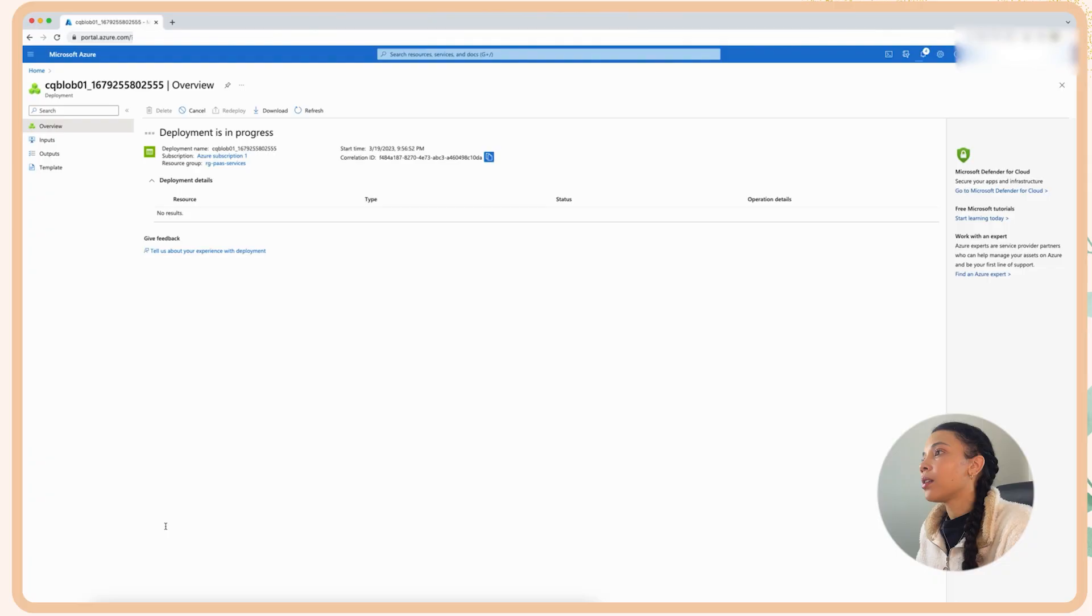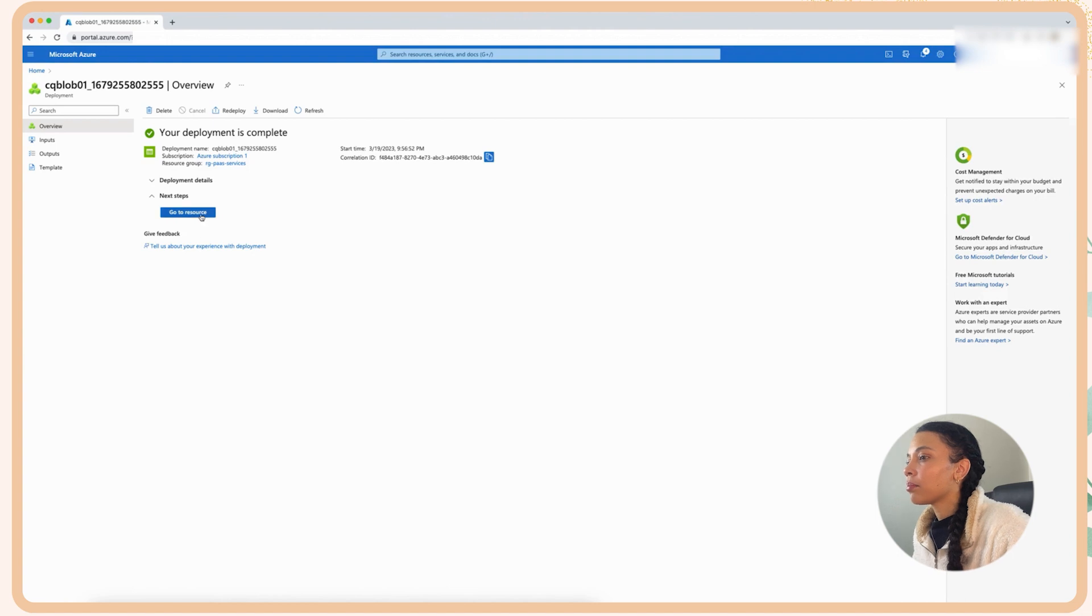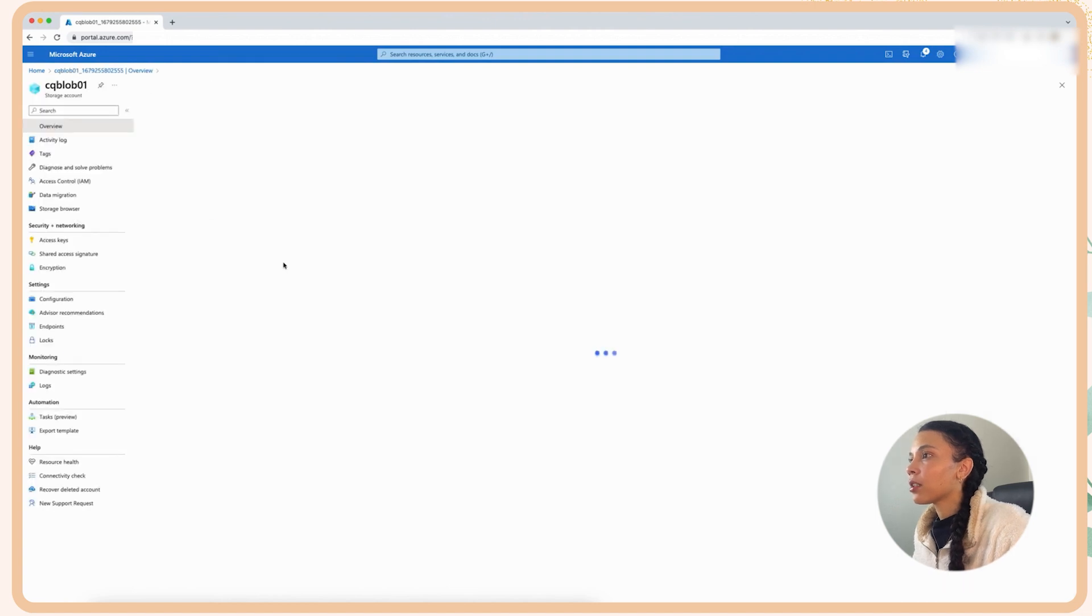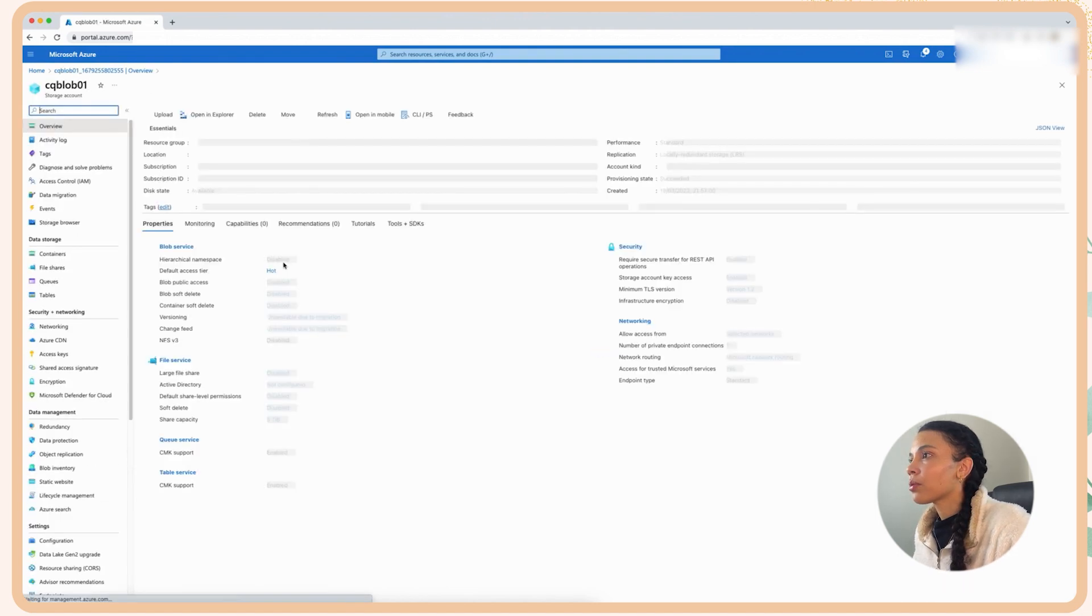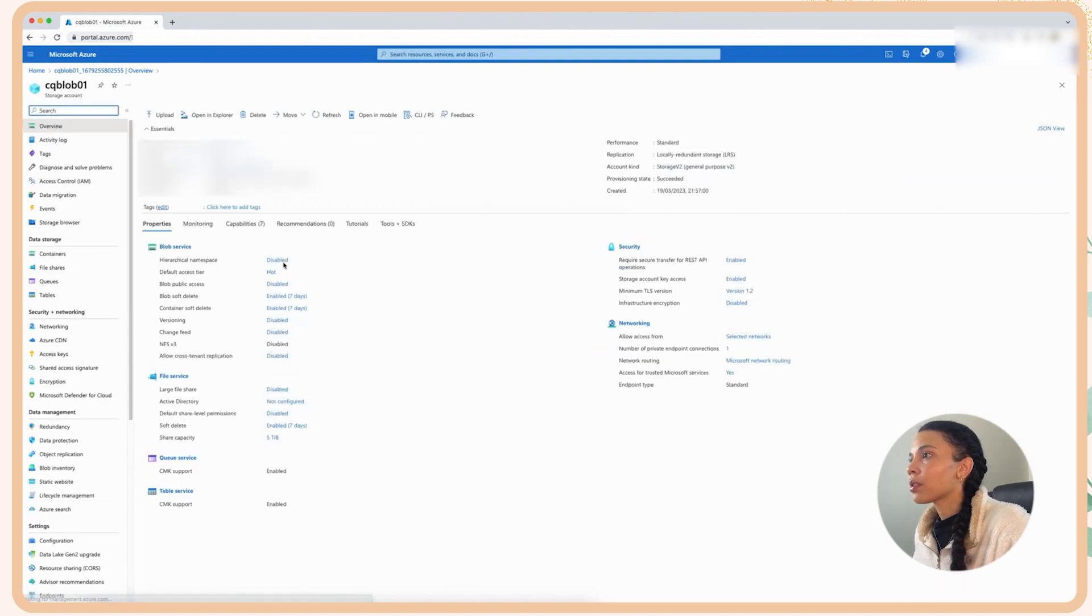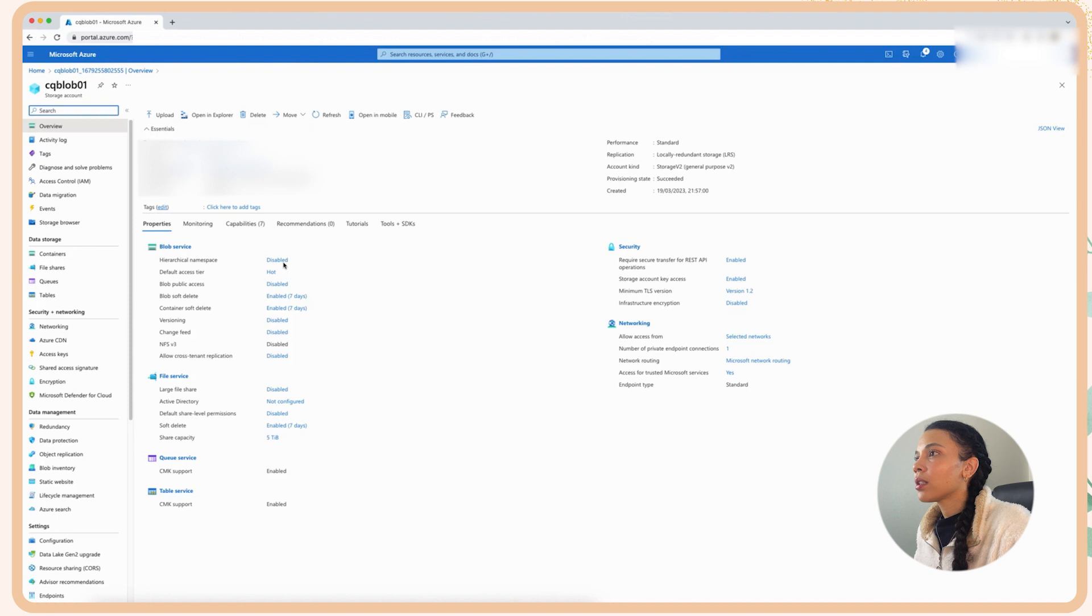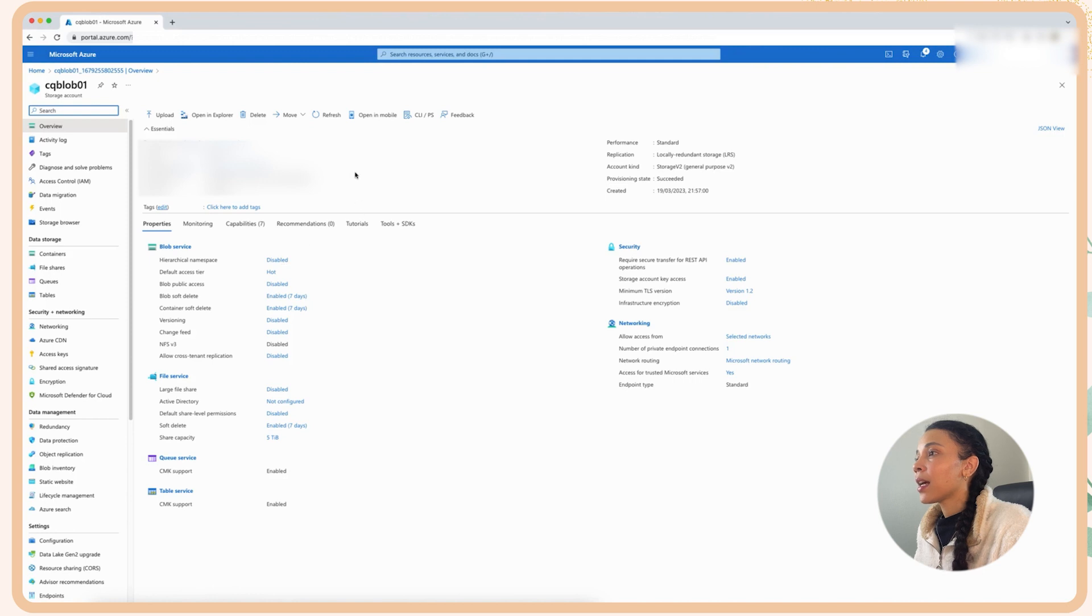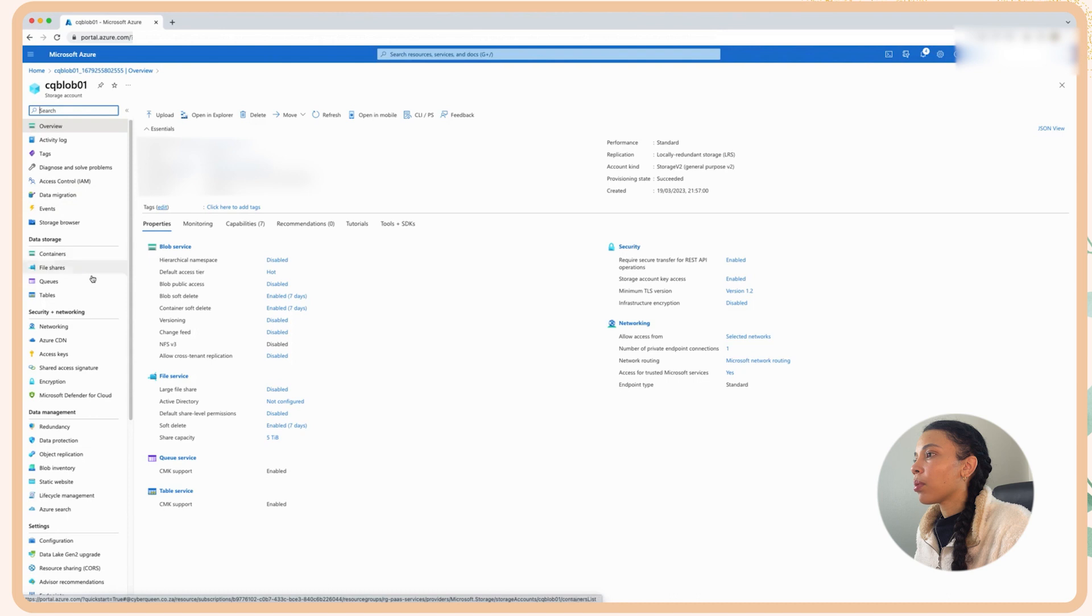So now you can see that the resource deployment is complete and I'm actually going to go to the resource. And then okay now you can see my blob CQ blob 01 has been created. You can see that it is inside of my subscription and we have all of the blob services. We have it in the right resource group and then we can see the security components, we can see the networking component, we can see the blob service and all of the components.